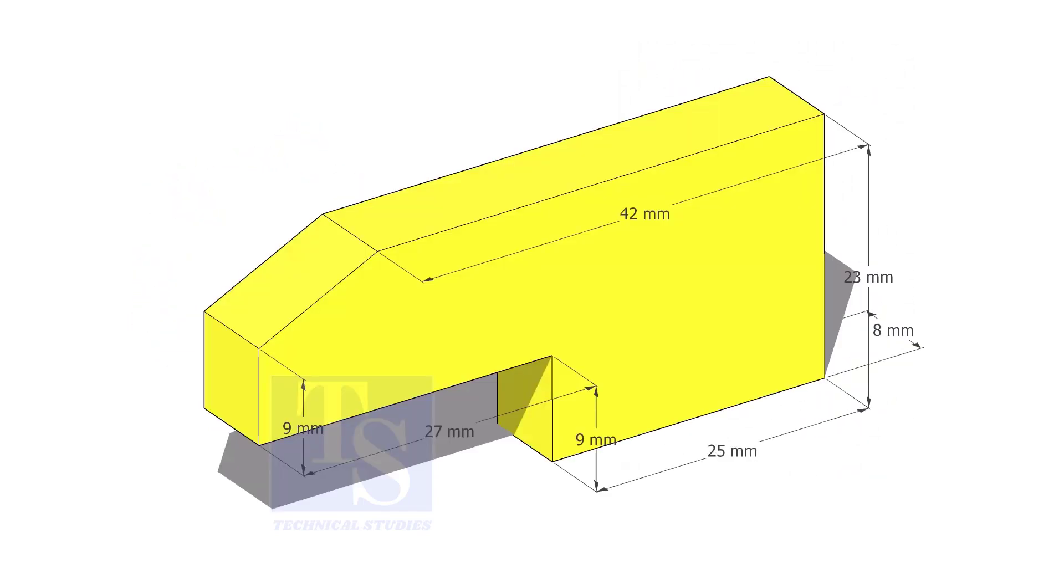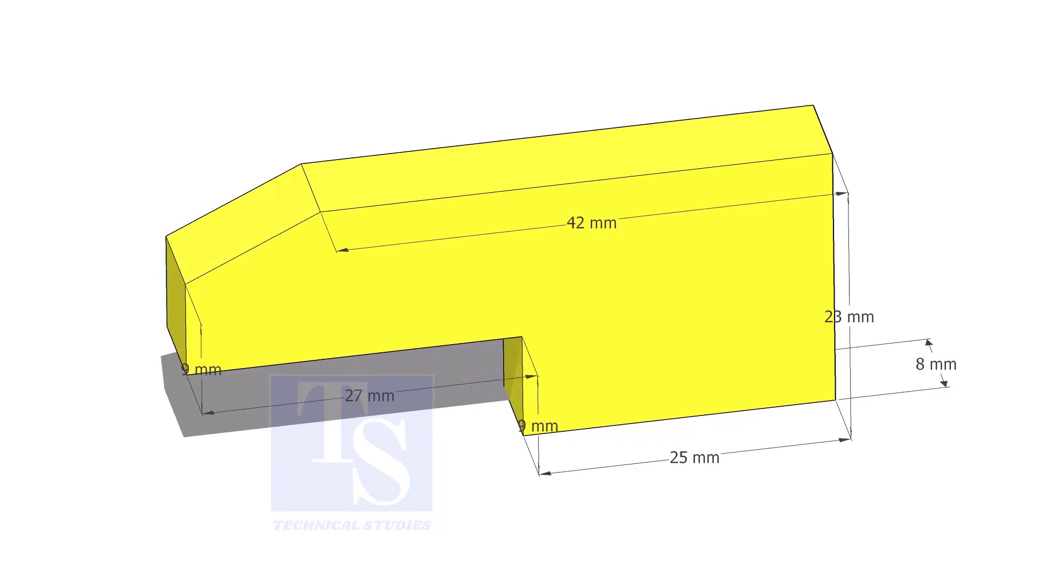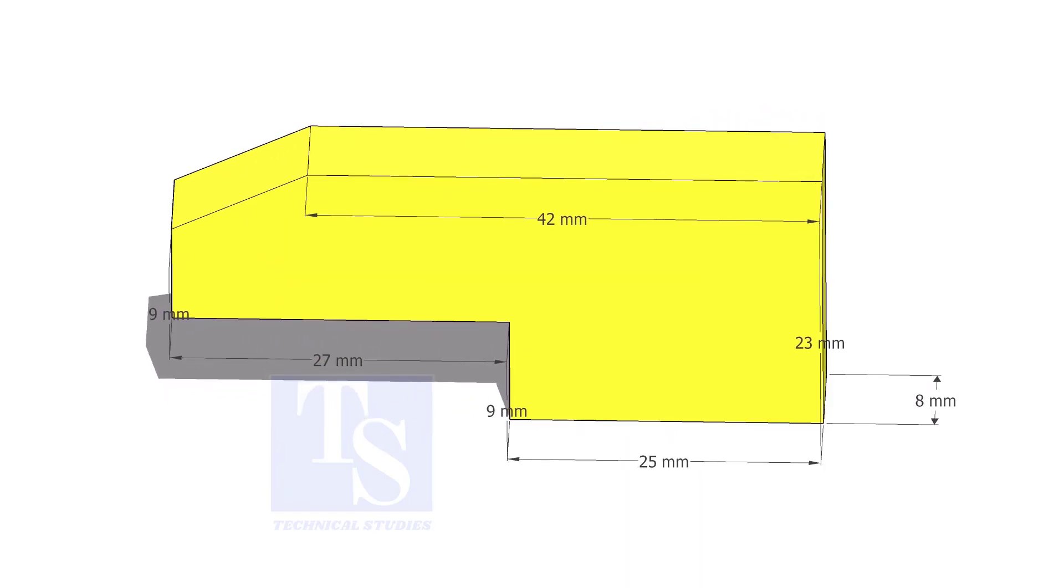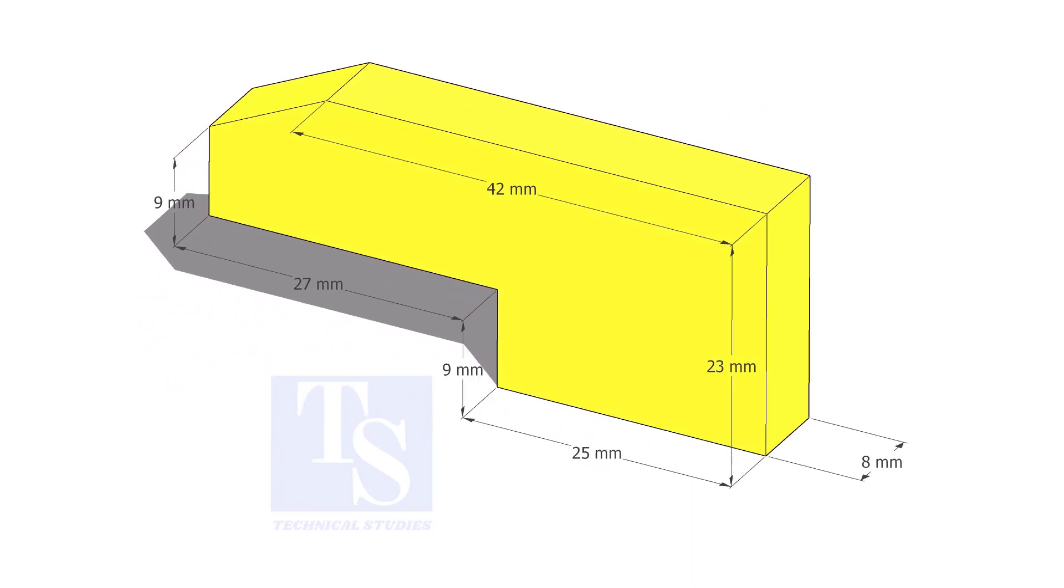Cut L shapes as per the given dimension. The link of this drawing is given in the description.